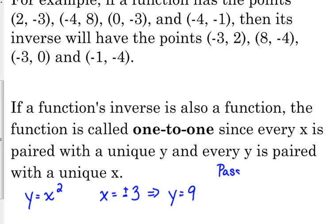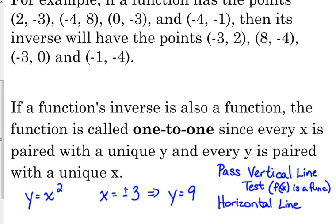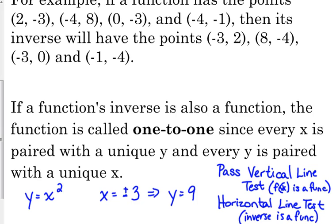In order to be one-to-one, the function has to pass the vertical line test — which says that what you're looking at is a function — but it also has to pass the horizontal line test. If it passes the horizontal line test, then that means its inverse is a function. The vertical line test says that what you're looking at is a function; the horizontal line test says that its inverse is a function.